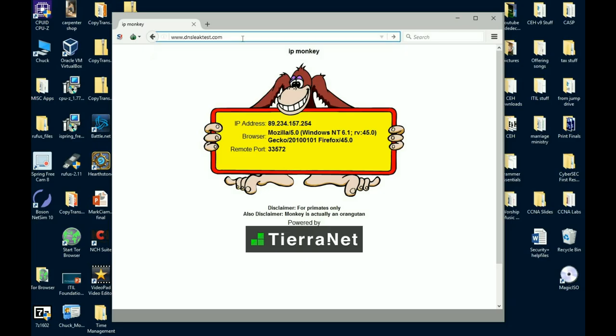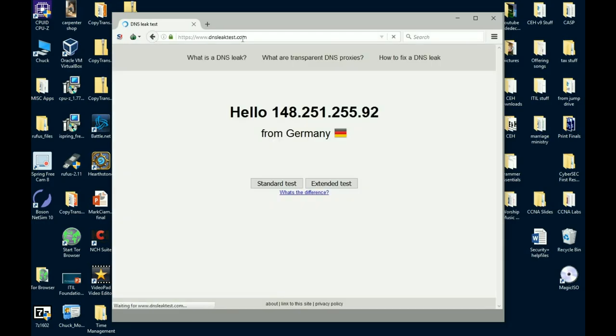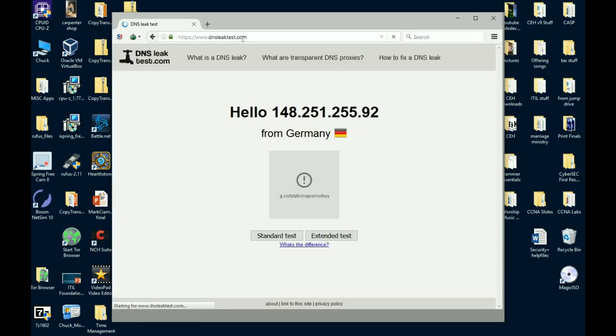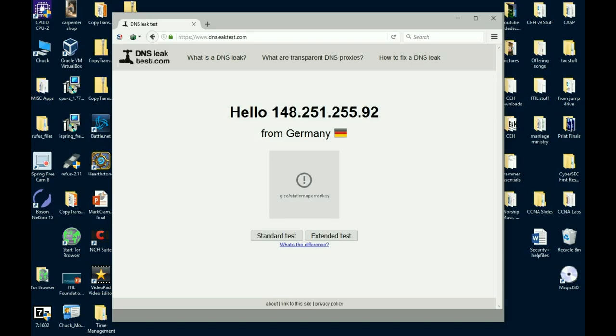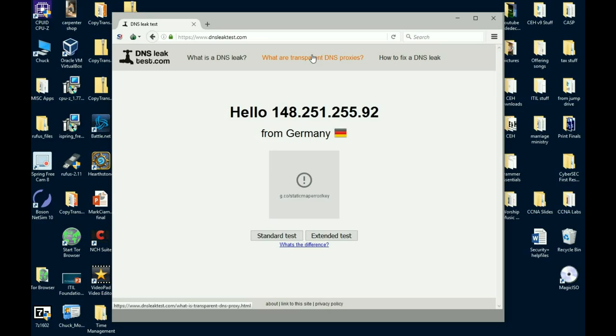DNSleaktest.com. What you want to see is it's going to bring up an IP address that should not be yours and a location that is not where you're at. That's what you want to see. Now you're free to browse anonymously. If this comes back and states exactly where you're at, then your ISP, your internet service provider, is using what we call a transparent DNS. No matter what you do, you hit their DNS servers first, which is going to nail where you're at. Now it gets a little tricky to get around that because you're going to have to set up proxy servers.